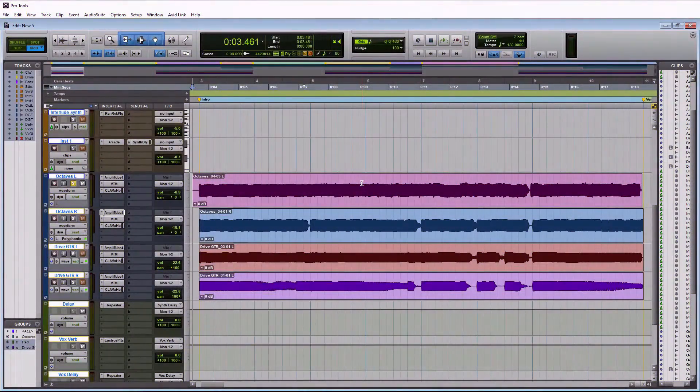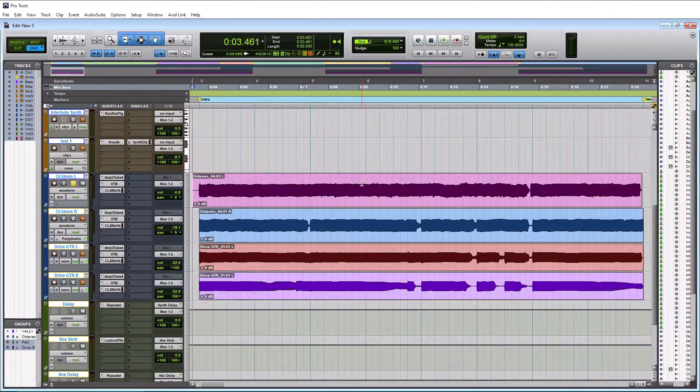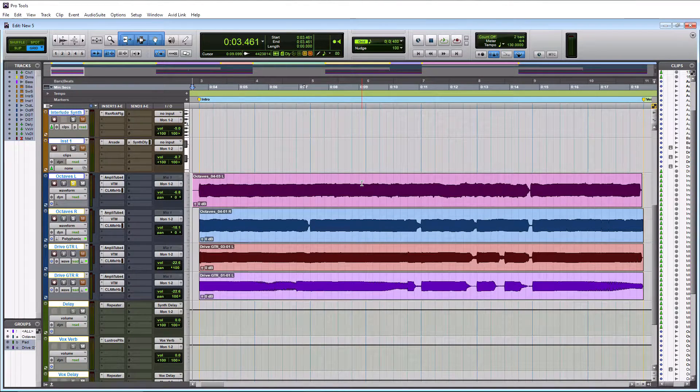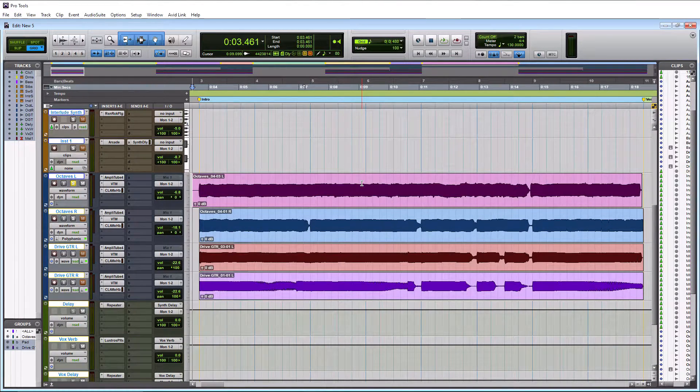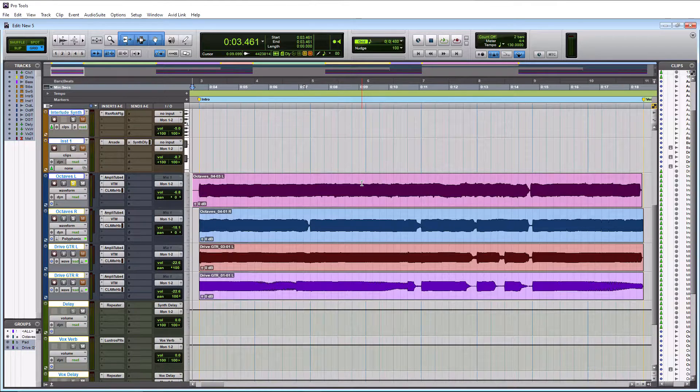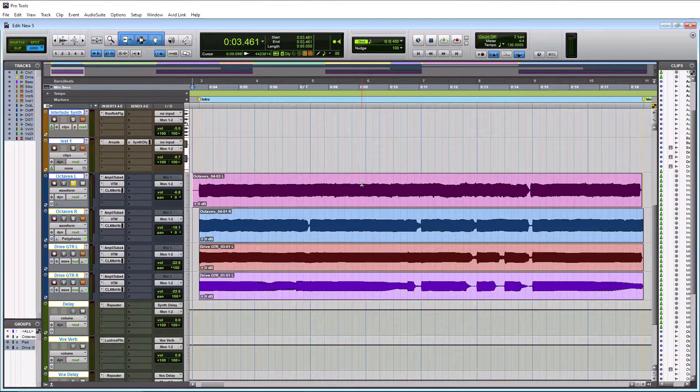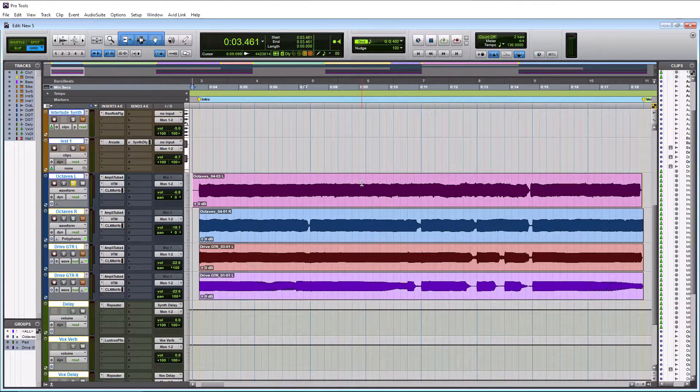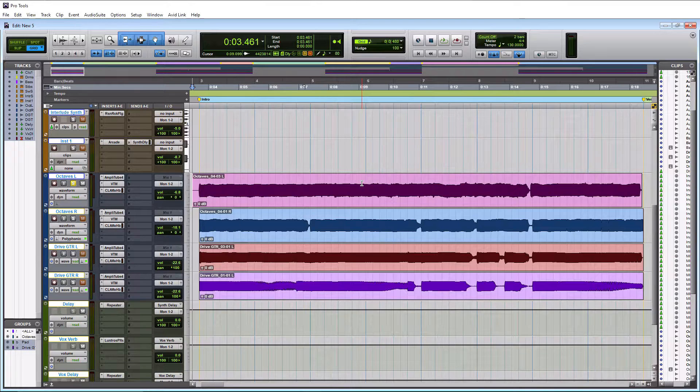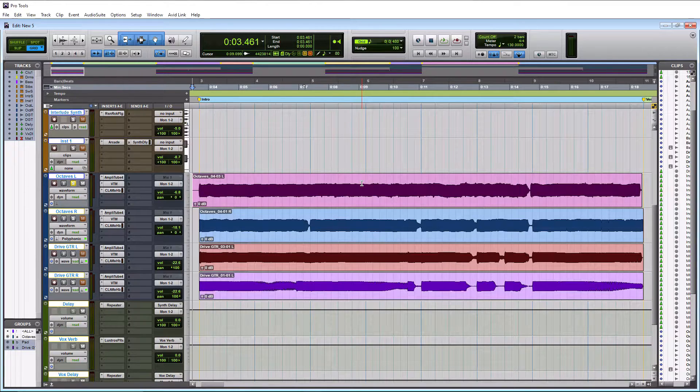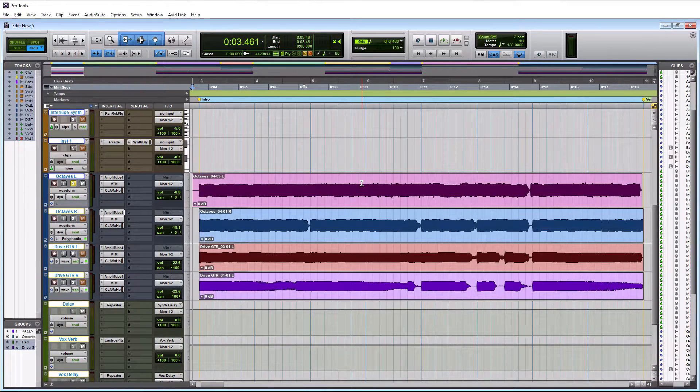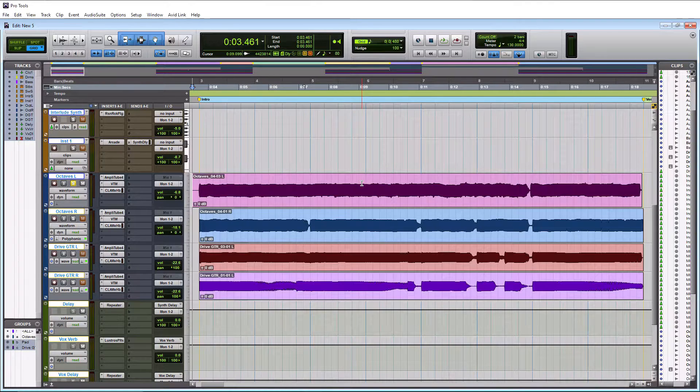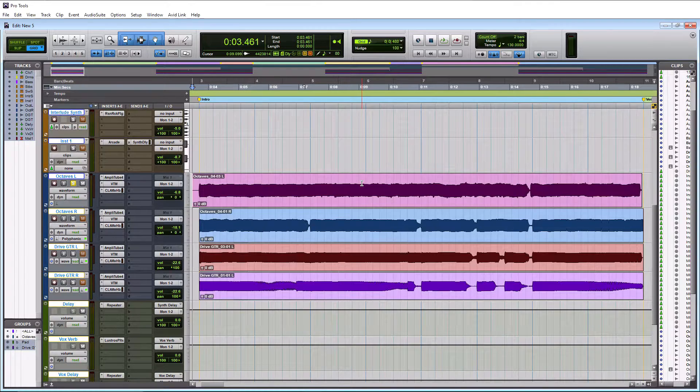Alright so here we are on Pro Tools and today we are talking about Elastic Audio. For those who don't know what Elastic Audio is, it's basically the quantizing or fixing of timing when it comes to audio. We see it done in MIDI very often within the piano roll. This is how it's done with audio.